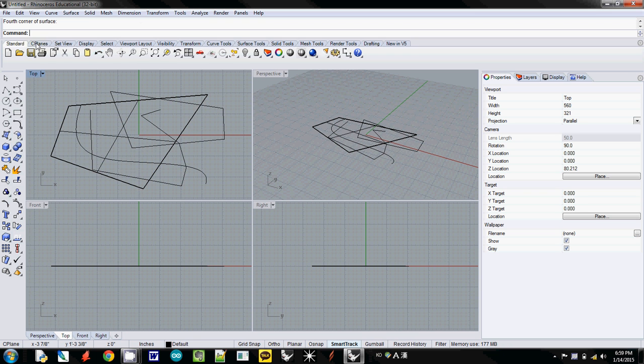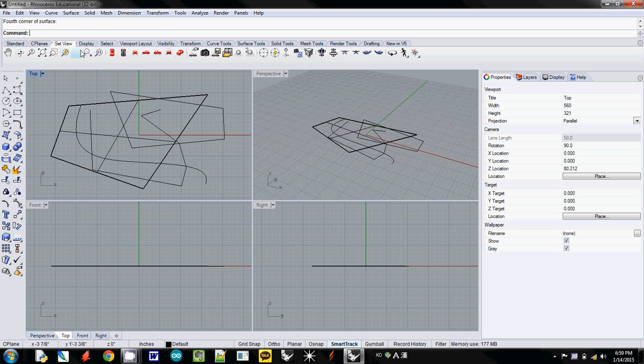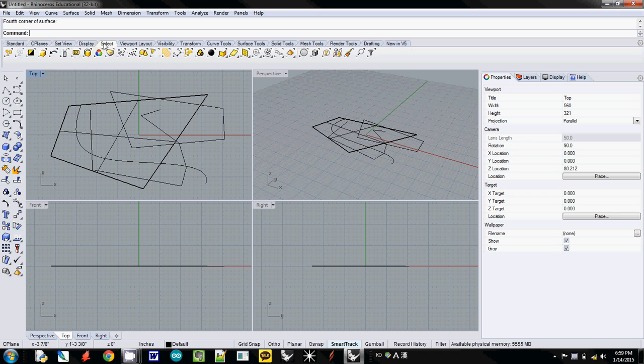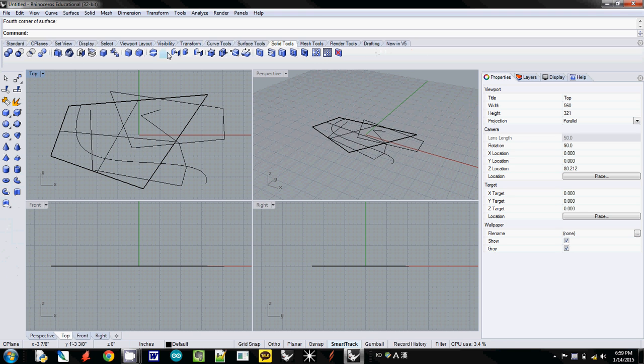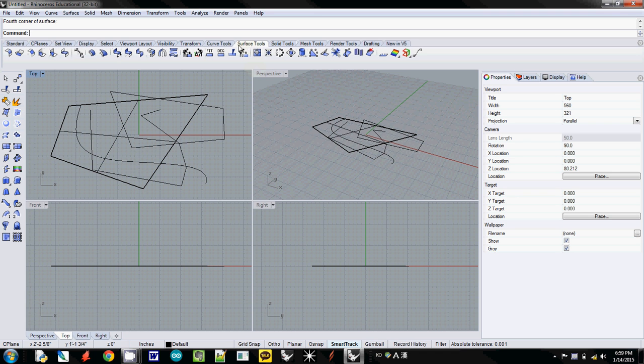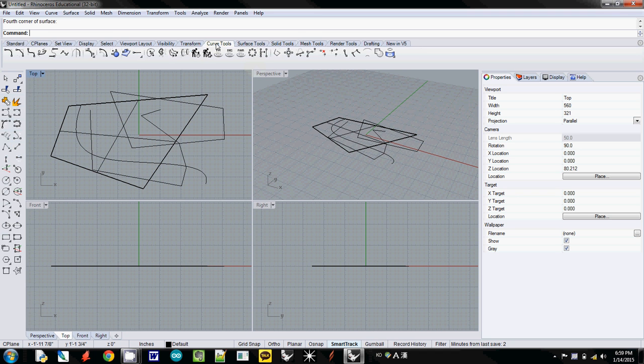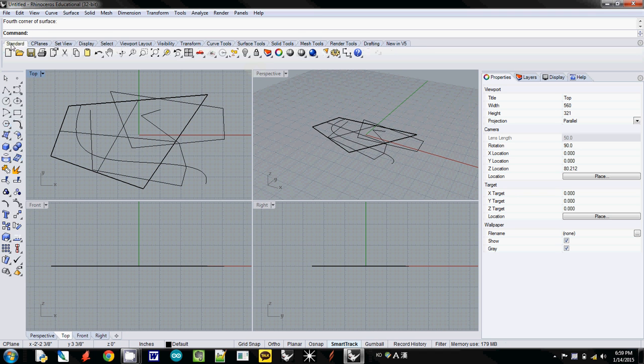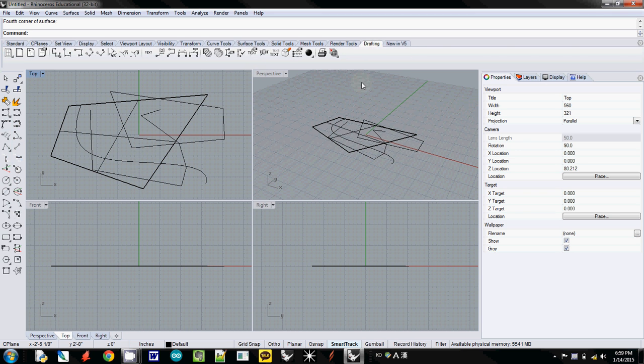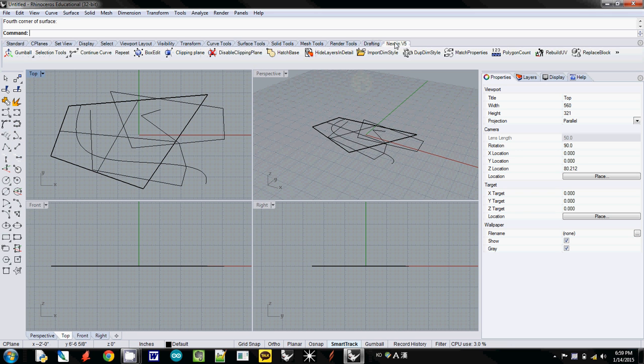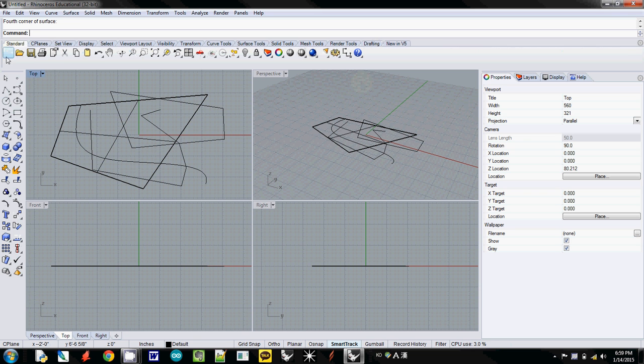There are other options if you want to use them. Here is another option. Do you see that this one is changed whenever you use the surface tool? This one is all curves tool. This one is standard. Make sure which tab you are using. This one is render tool, drafting, and new in 5. We just mainly use standard. That's it.